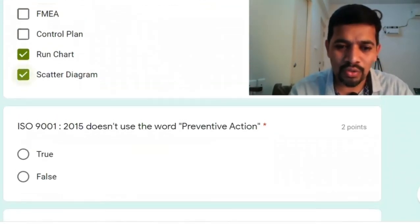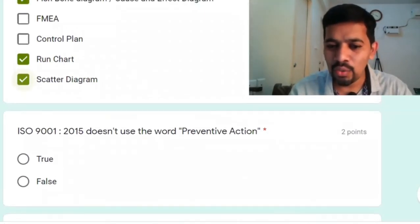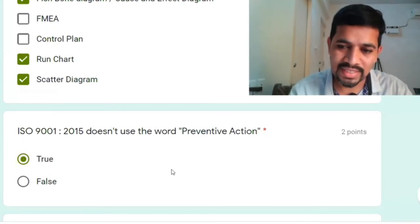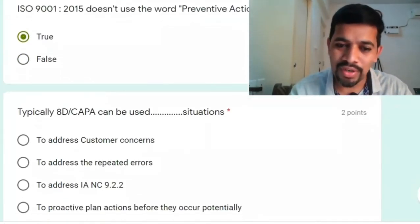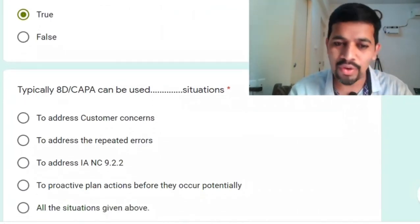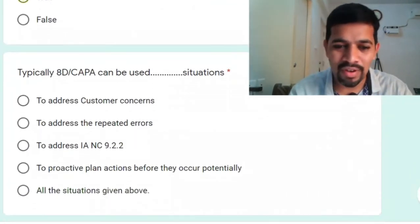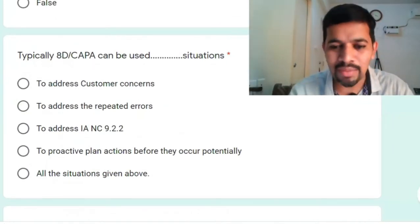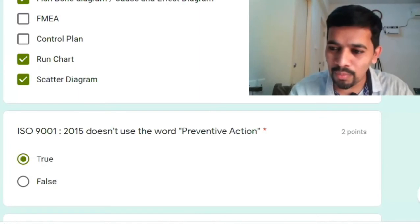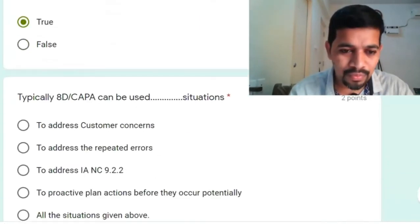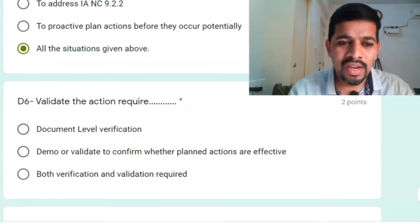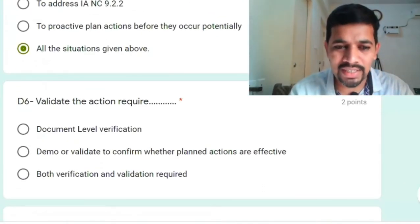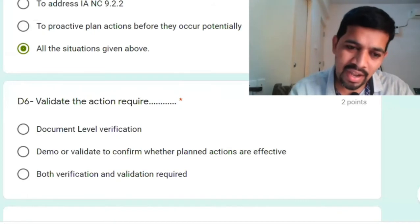ISO 9001:2015 does not use the word preventive action — yes, that is correct. Typically, 8D can be used to address customer concerns, to address repeated errors, to address internal non-conformities, to proactively plan an action before they occur — and all of the above.